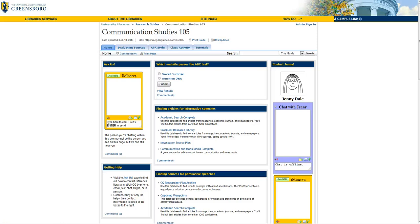Hi! This is a UNCG Libraries tutorial on researching your community organization or living history assignment for CST 105. We'll be using a resource called Academic Search Complete, which you can find under the Home tab of your CST 105 research guide.